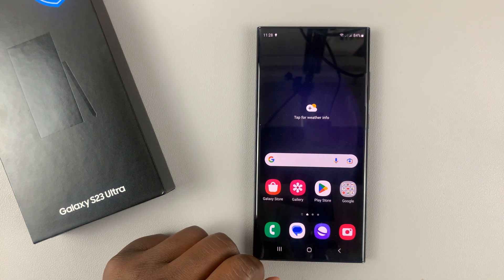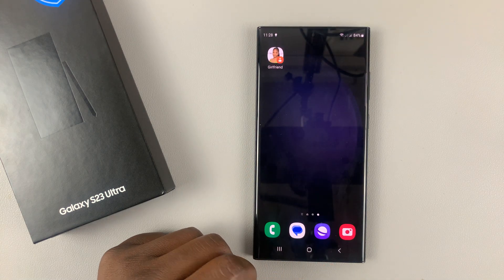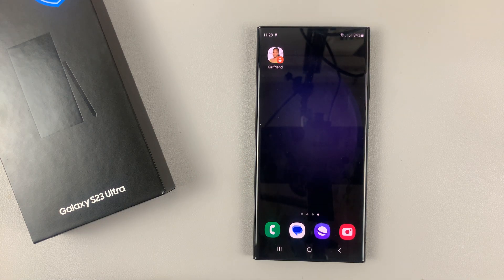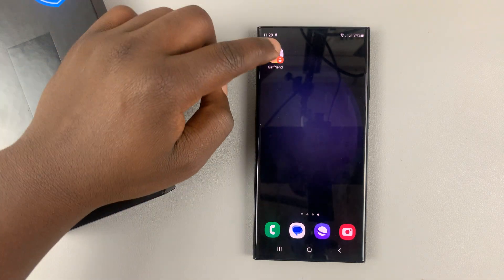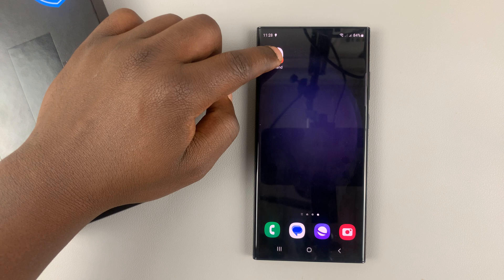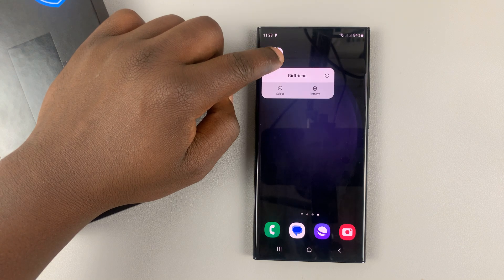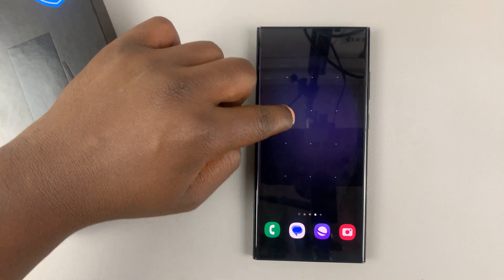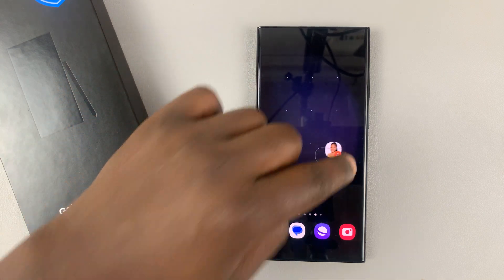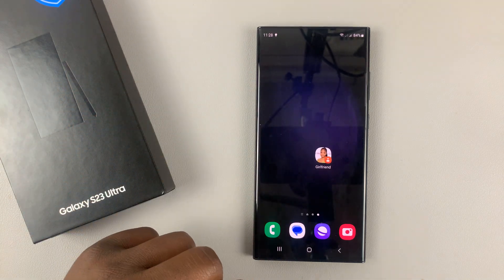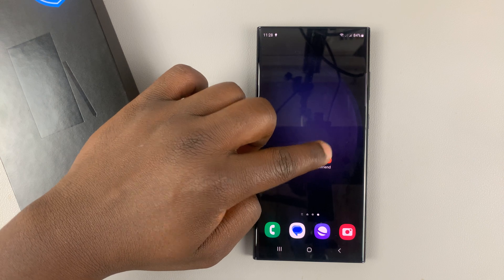That's going to open your contacts list on your phone. Select the contact you want to add and it's going to be added just like that.